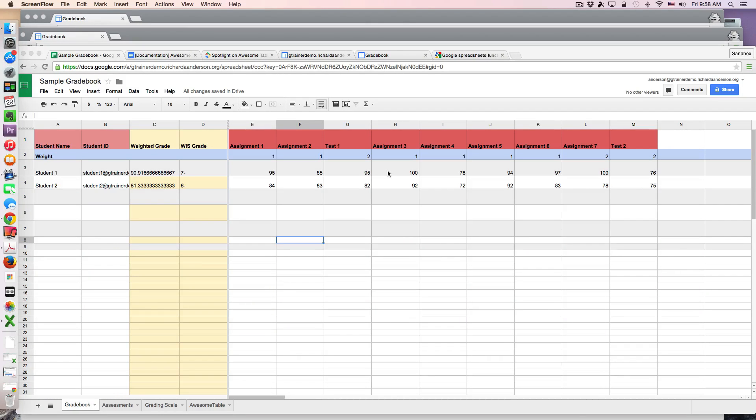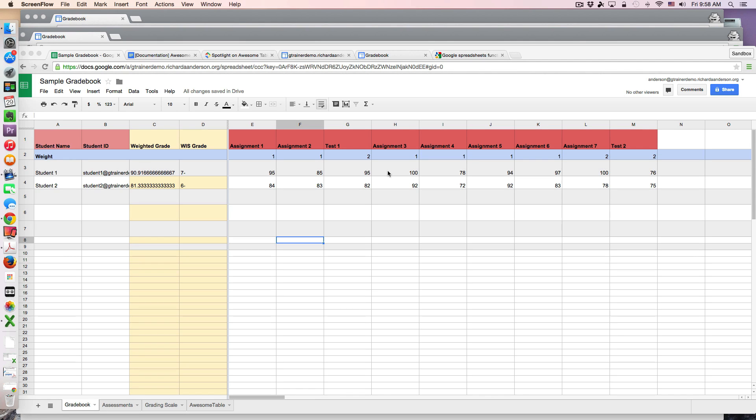Greetings everyone and welcome to another Wisk technology tutorial. In today's lesson I'm going to show you how you can create a gradebook in Google Sheets and give your students access to only their grades in Google Sites.